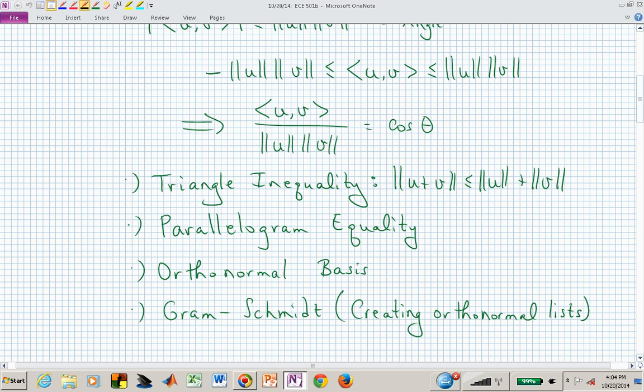This lets us play with the geometry we learned in high school, but now generalized. We'll talk about the triangle inequality — the norm of the sum of two vectors is less than or equal to the sum of the norms. We'll also have a parallelogram equality and, hopefully, get into orthonormal bases and the Gram-Schmidt process, which constructs orthogonal basis vectors normalized to have a norm of one.